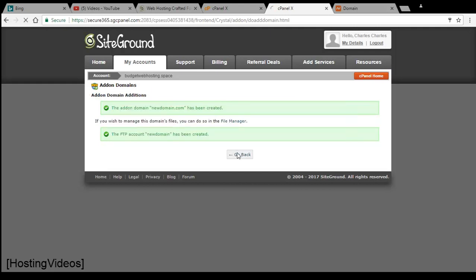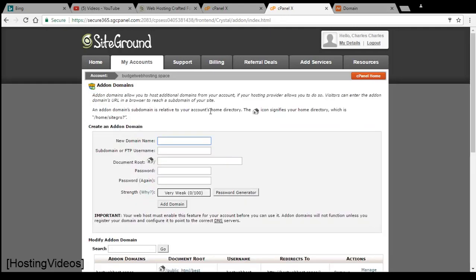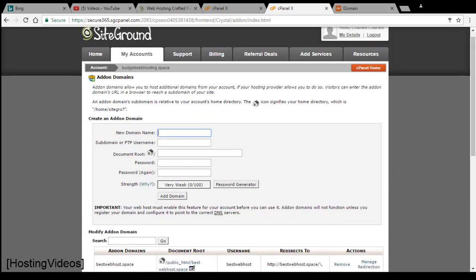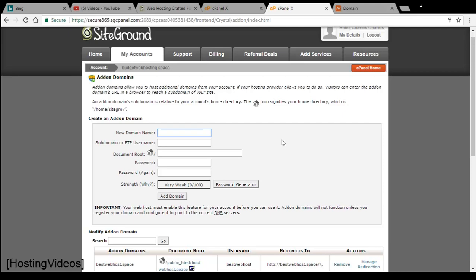We can go back and manage the domains at the list at the bottom here. You can manage its redirection or even remove the domains from the control panel from your account.